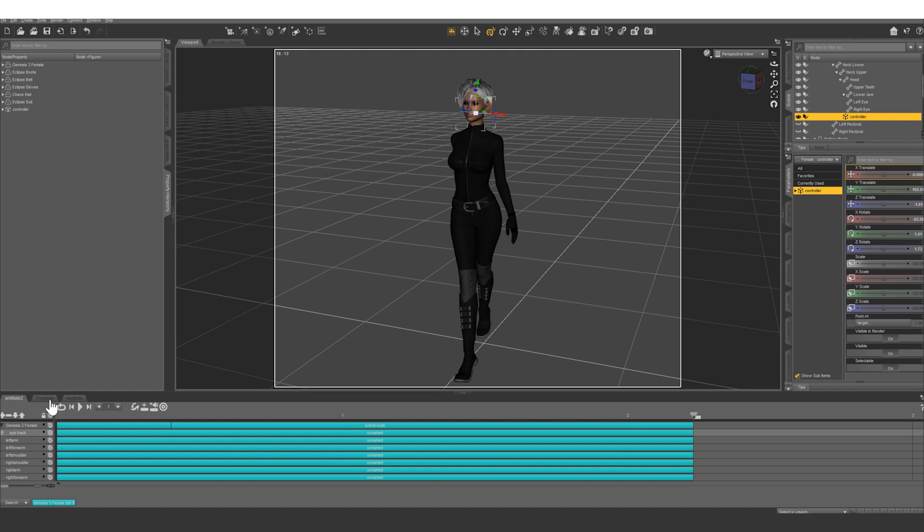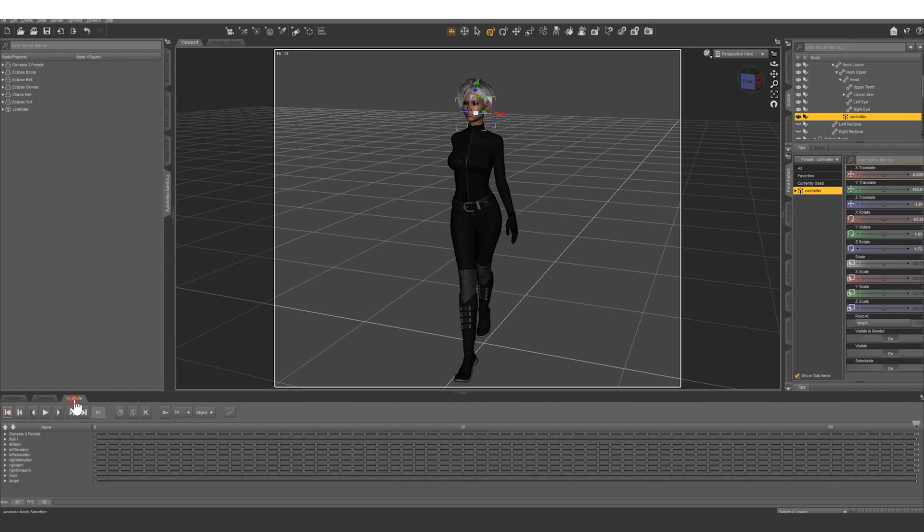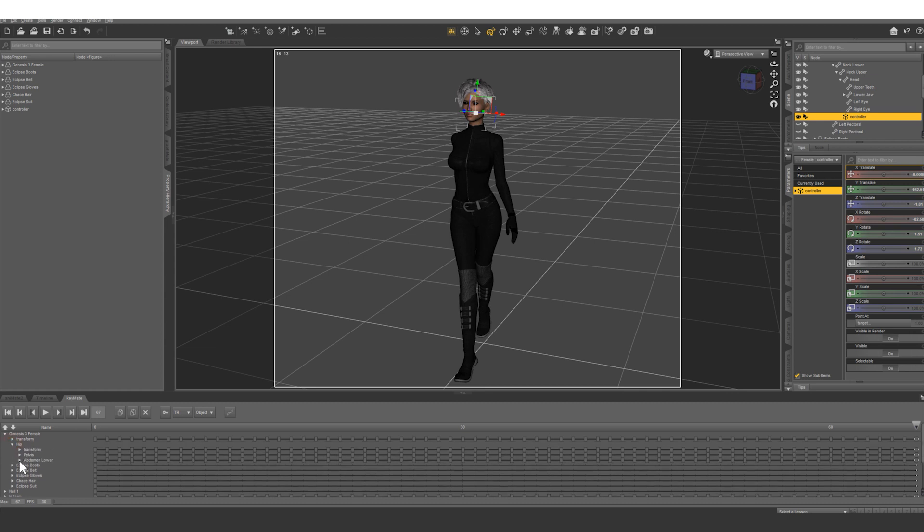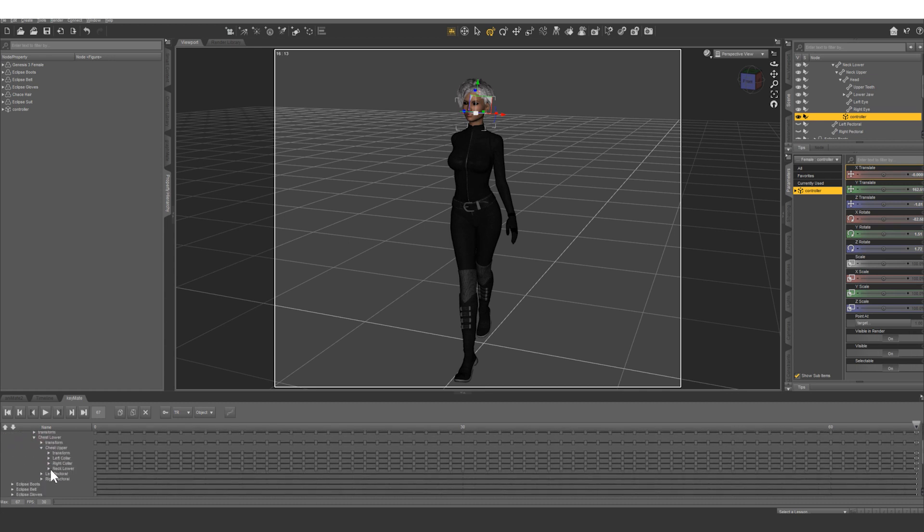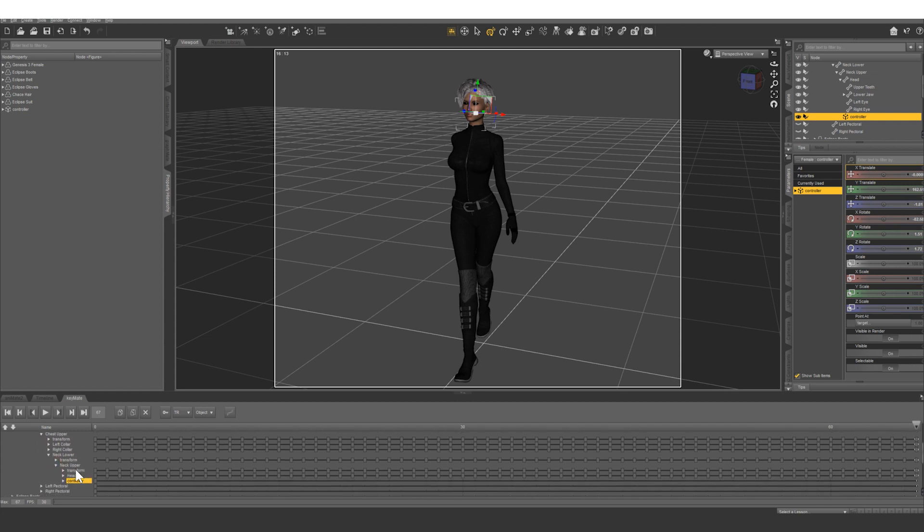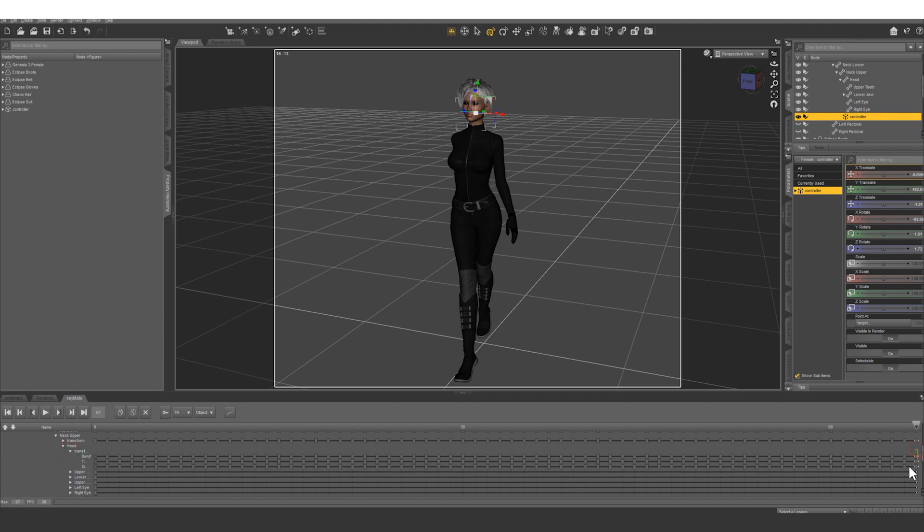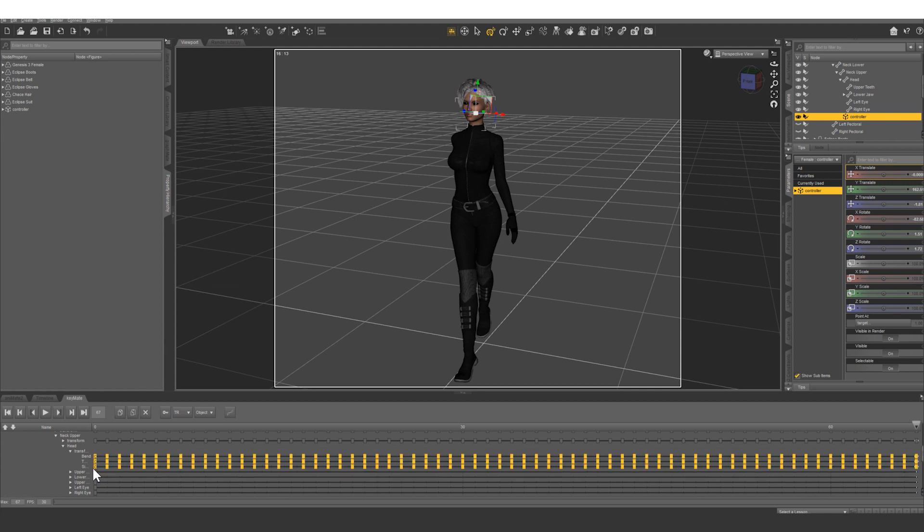So in keymate bring down hip, abdomen, abdomen, neck, neck upper and head, and we're going to bring up all of the transforms here. So open this up and we're going to select all of these key frames and we're going to hit this X.